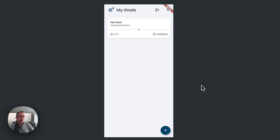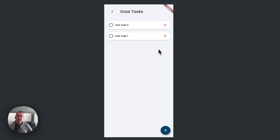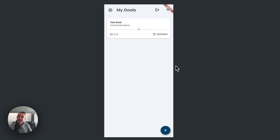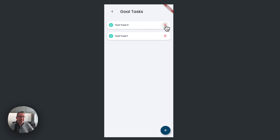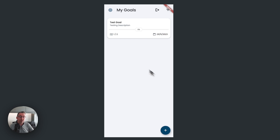So let's look at the first problem we're going to solve. Here I've got my test goal, and I've got a couple of test tasks. If I mark task one and task two as completed and go back, we correctly see two tasks with two completed. But the problem occurs when I go back in and delete one of these tasks - if I delete that and go back, I've still got two marked as completed but I've only got one task.